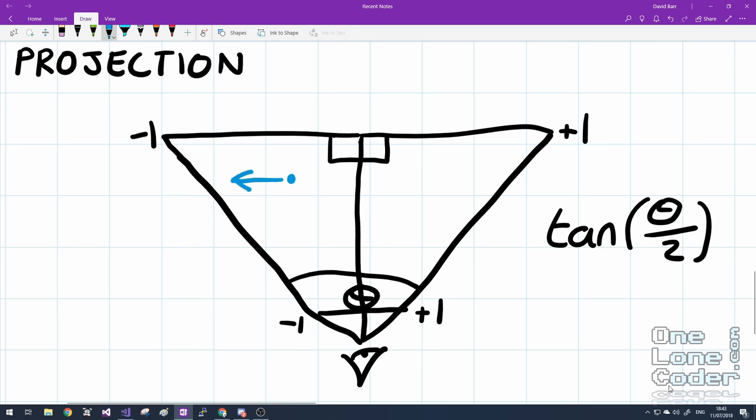But of course it's tangent of the field of view divided by 2. But there's a slight problem here. If we take a point and we increase our field of view, the scaling factor that we get as a result of this equation gets larger. And naturally, if we reduce theta, the scaling factor gets smaller. So this has the rather odd effect that if we increase the field of view, we start displacing all of our objects outside of it.